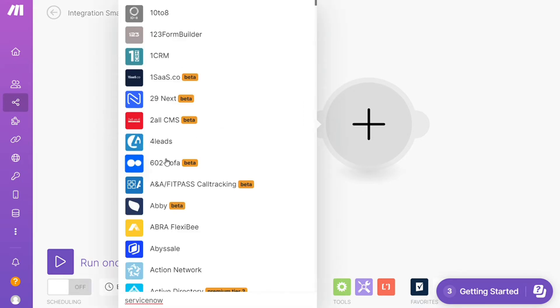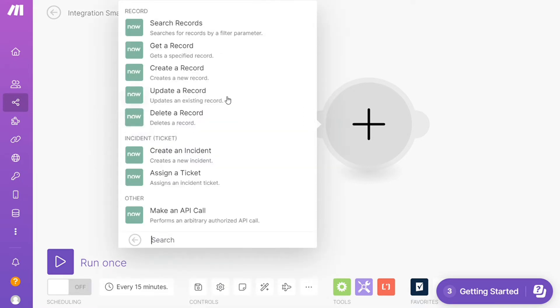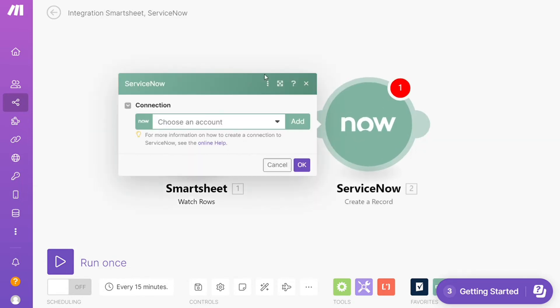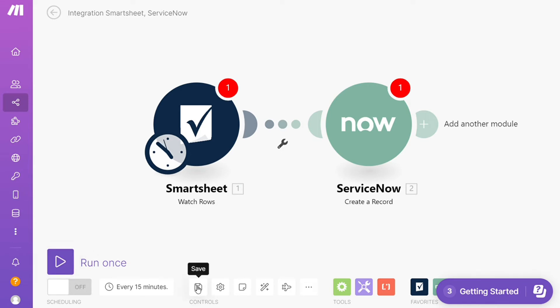I'm going to add ServiceNow here. Let's say you want to search records, get a record, or create a record - you choose which one you want. I'm going to go with 'Create a record,' and you need to add your account here. On the bottom left you can easily run this once and test it out.